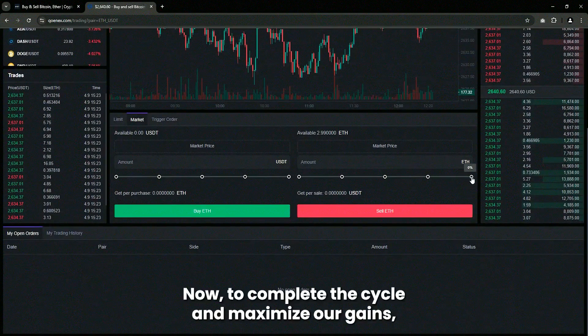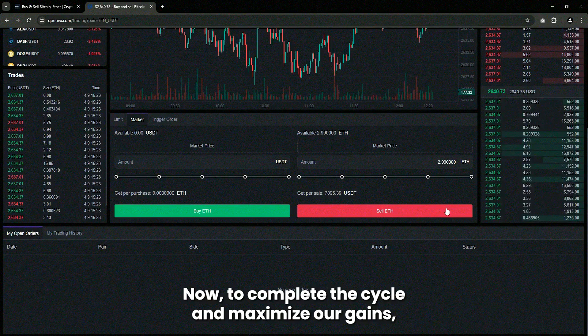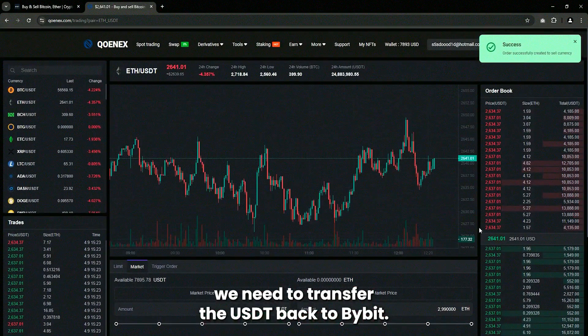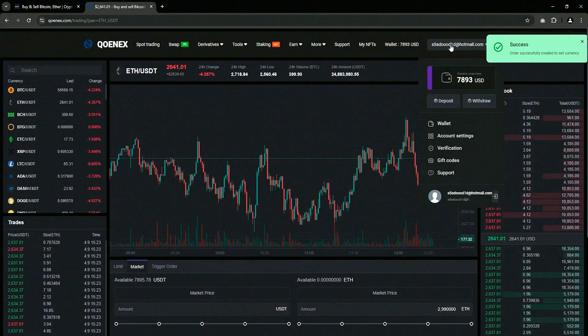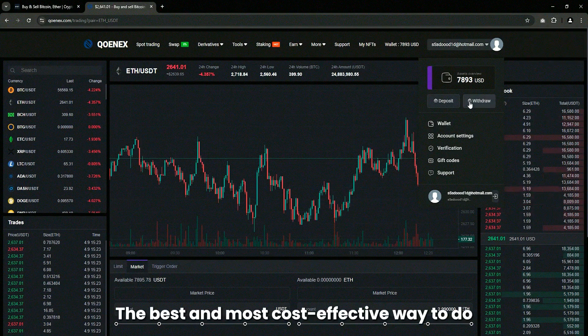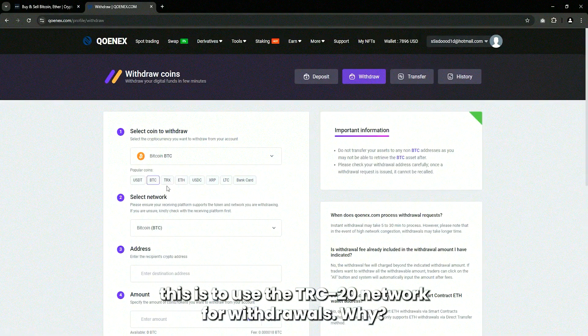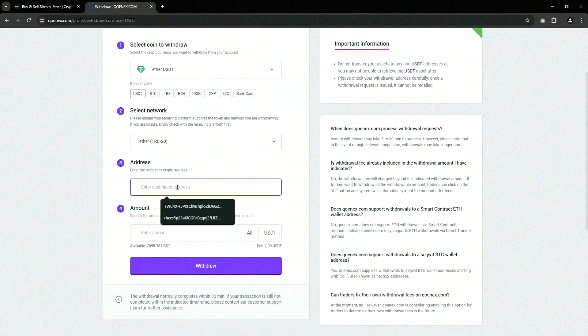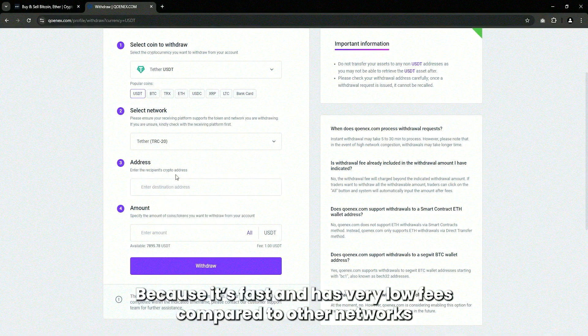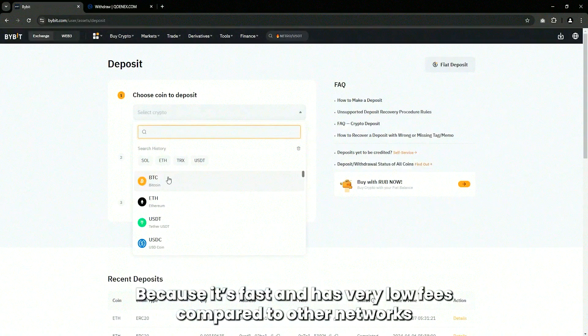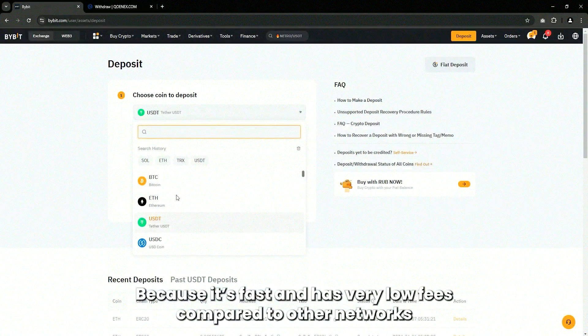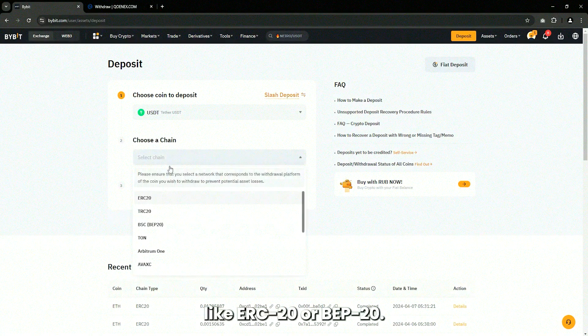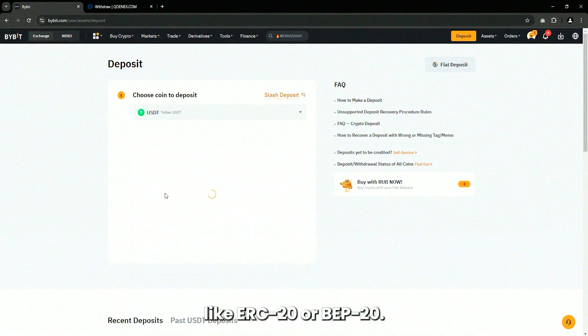Now, to complete the cycle and maximize our gains, we need to transfer the USDT back to Bybit. The best and most cost-effective way to do this is to use the TRC20 network for withdrawals. Why? Because it's fast and has very low fees compared to other networks like ERC20 or BP20.